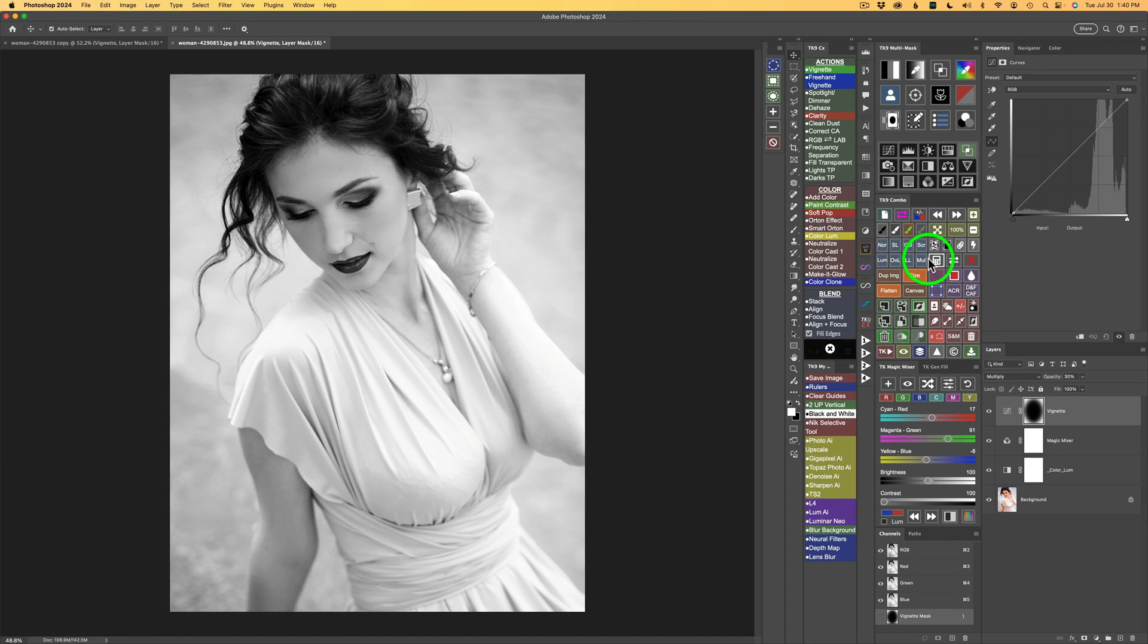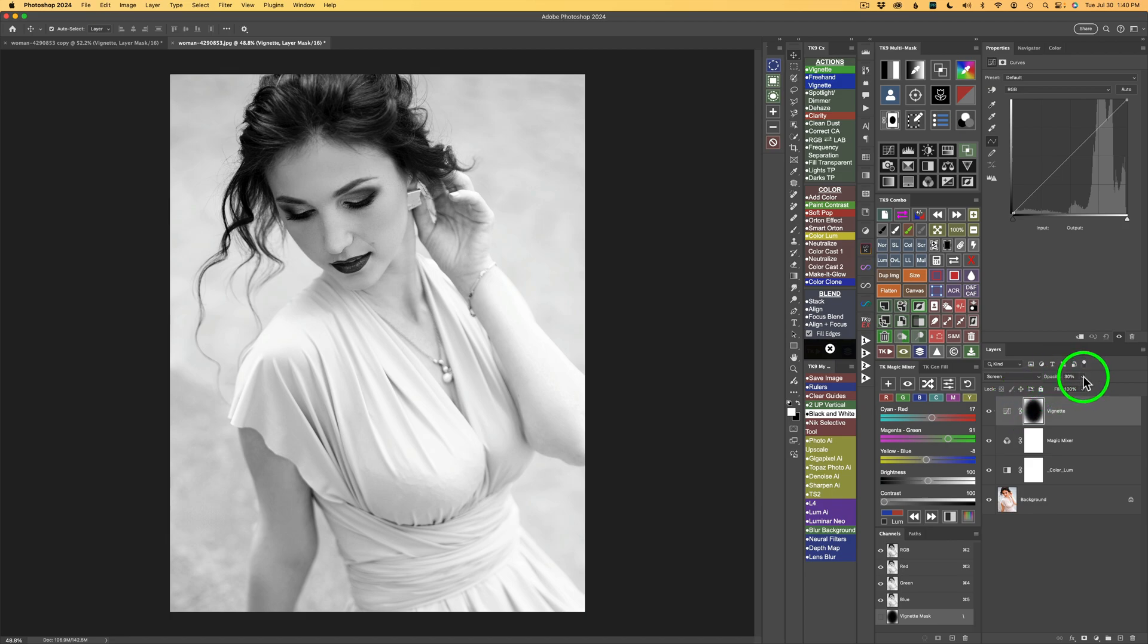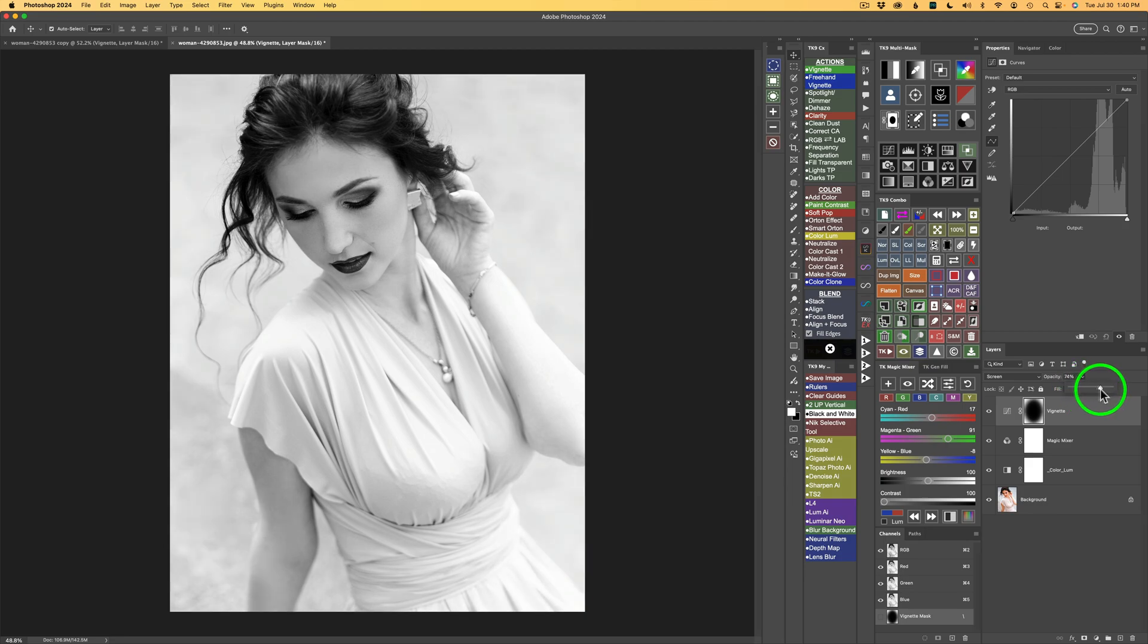So I want a light vignette around the edges. So to do that on either the Combo or CX panel, look for your SCR button for screen blend mode. And give that a click. And now we add a lightening effect to the edges. And what I want to do right now on my opacity is at 30%. I'm going to click right here in this drop down. And I just want to lighten up the edges a little bit more to somewhere.